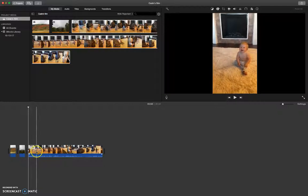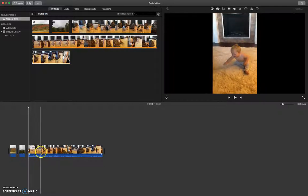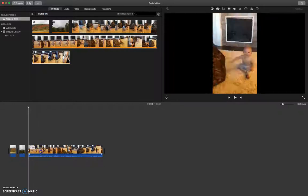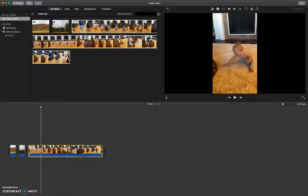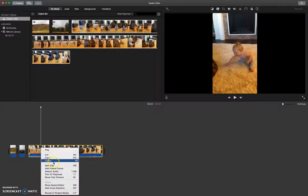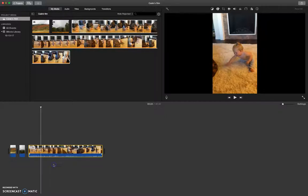All right, so we got her laughing for a few seconds. Then we'll stop right there, so I left-click, right-click, split clip.